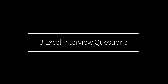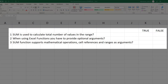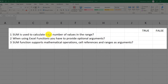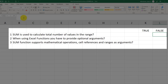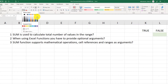Now let's look at three Excel interview questions you might encounter in an Excel hiring process. Question one: SUM is used to calculate the total number of values in the range. This is a tricky question — they use the word 'total,' which is part of the SUM description, but because it says 'total number of values,' the answer is false. SUM is used to calculate the sum of values, not the count of values in the range. I'm going to highlight the answer false in green.